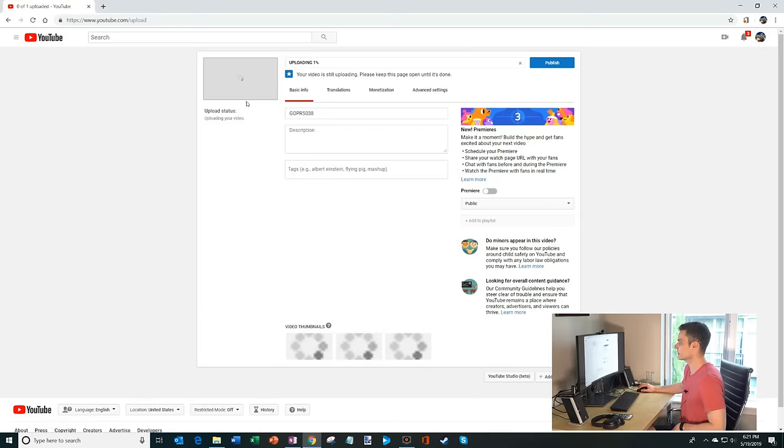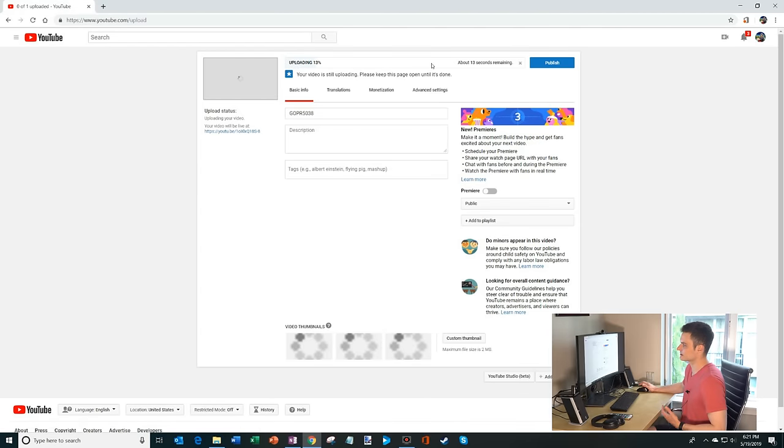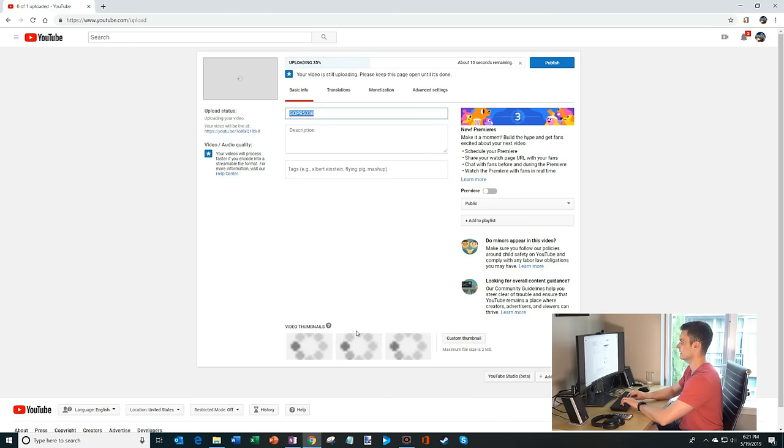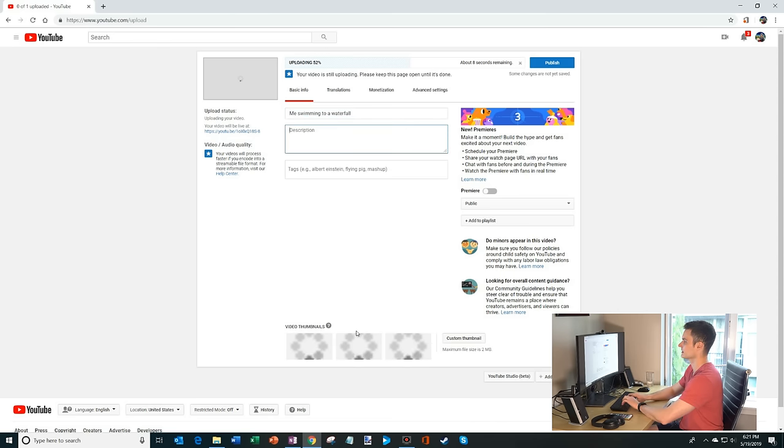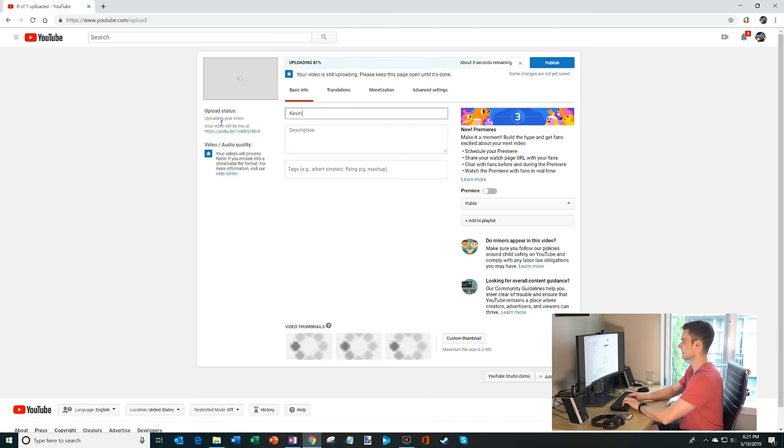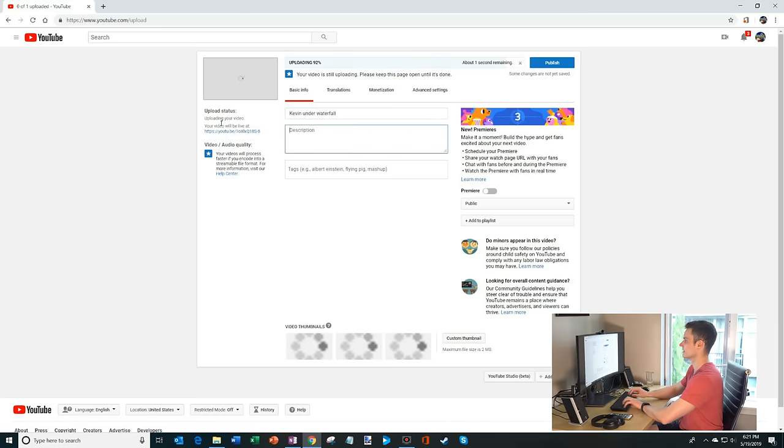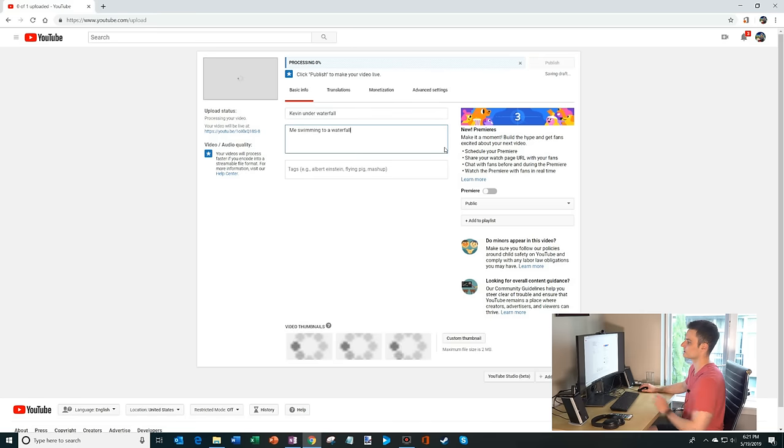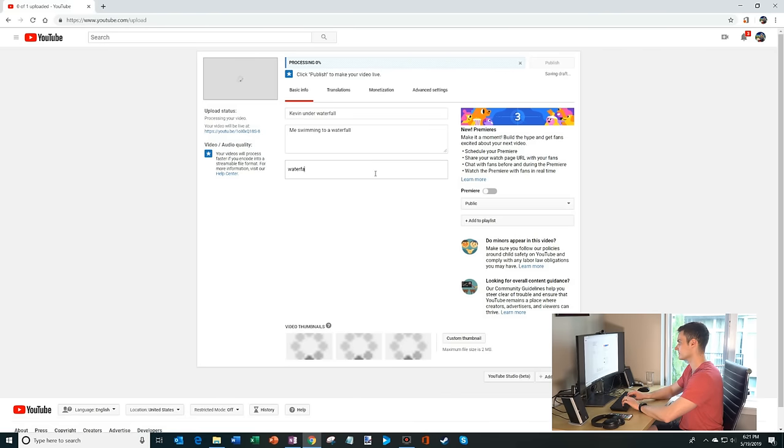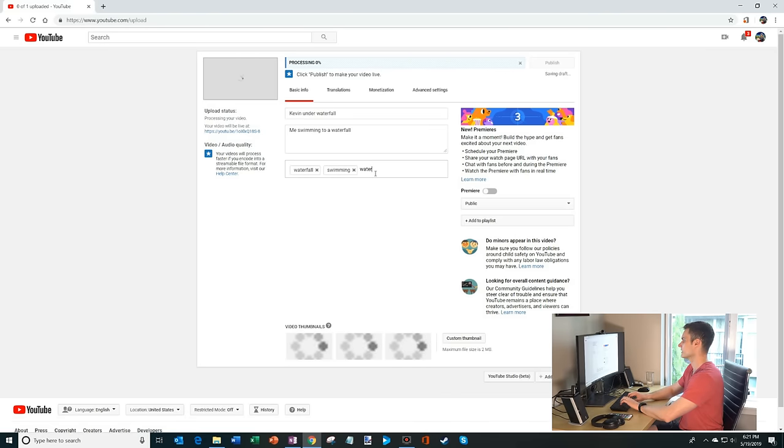Now what you'll see is that's uploading the video. It's uploading pretty fast. It was a smaller video file. And here I could type in me swimming to a waterfall. I type in a title. Here's description. Maybe I'll make the title Kevin under waterfall. And then description is a little more detailed. Me swimming to a waterfall. And then I could enter different keywords. Swimming, water.